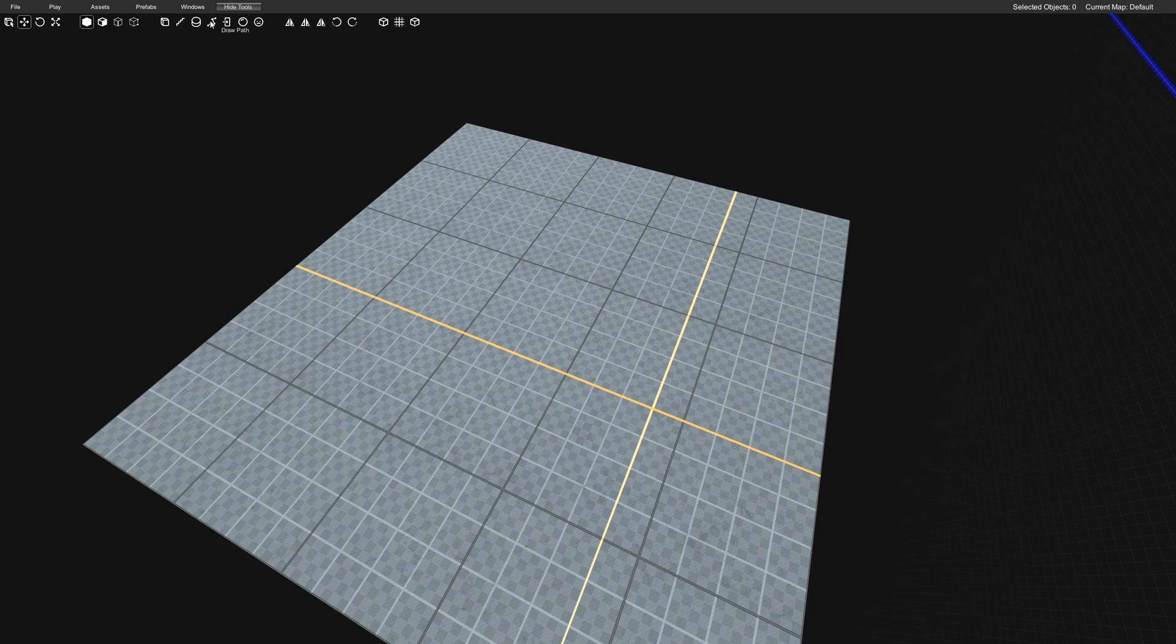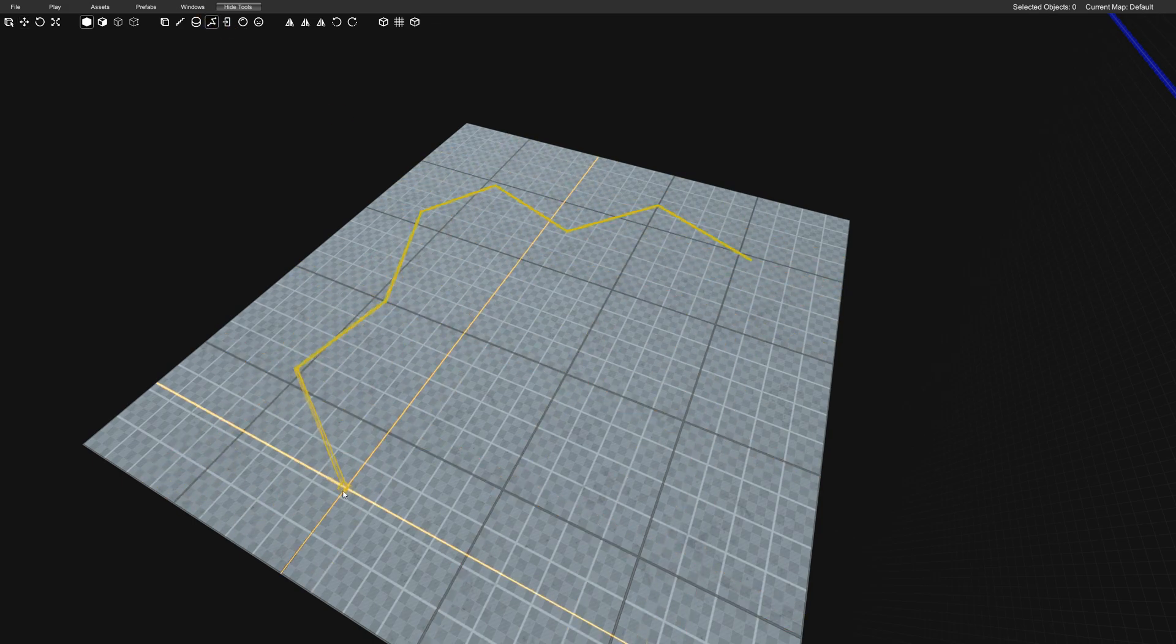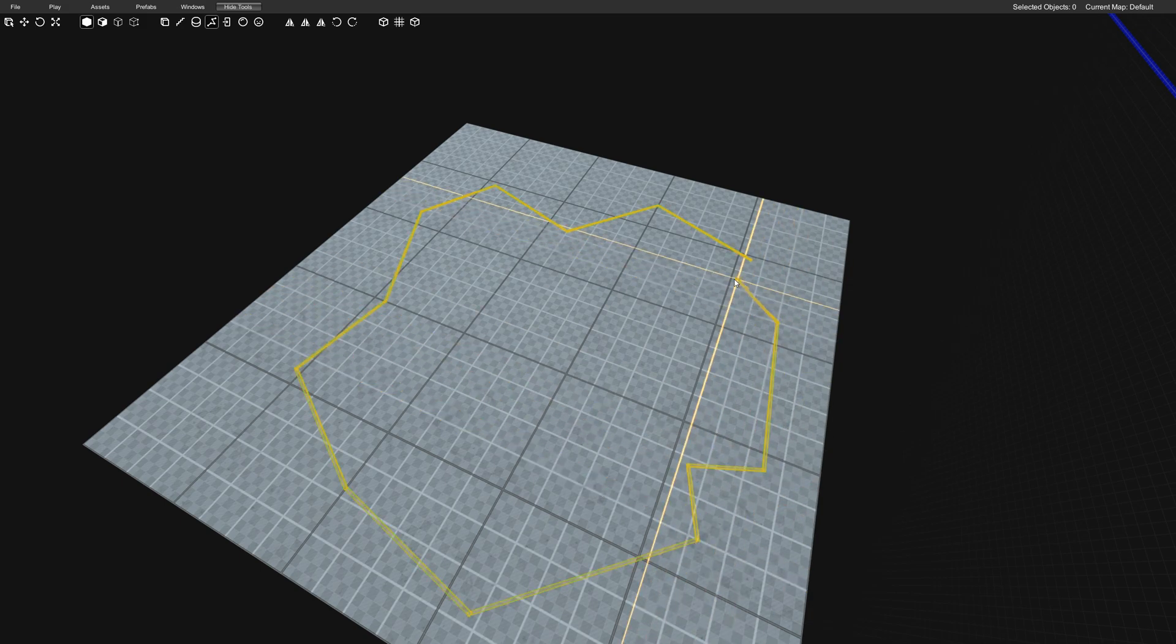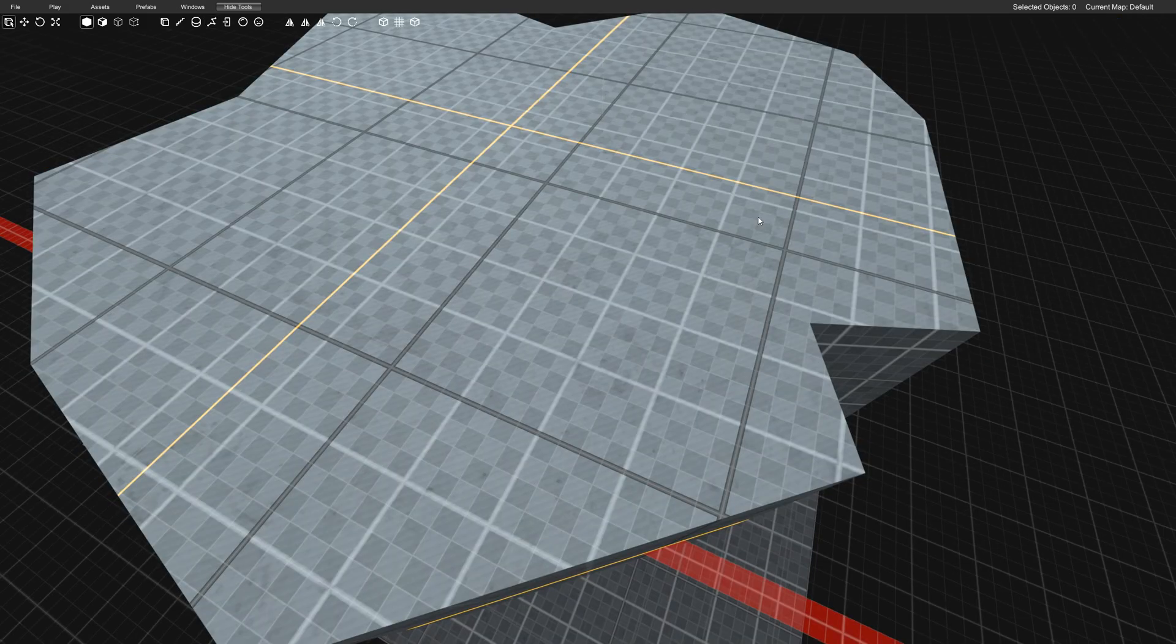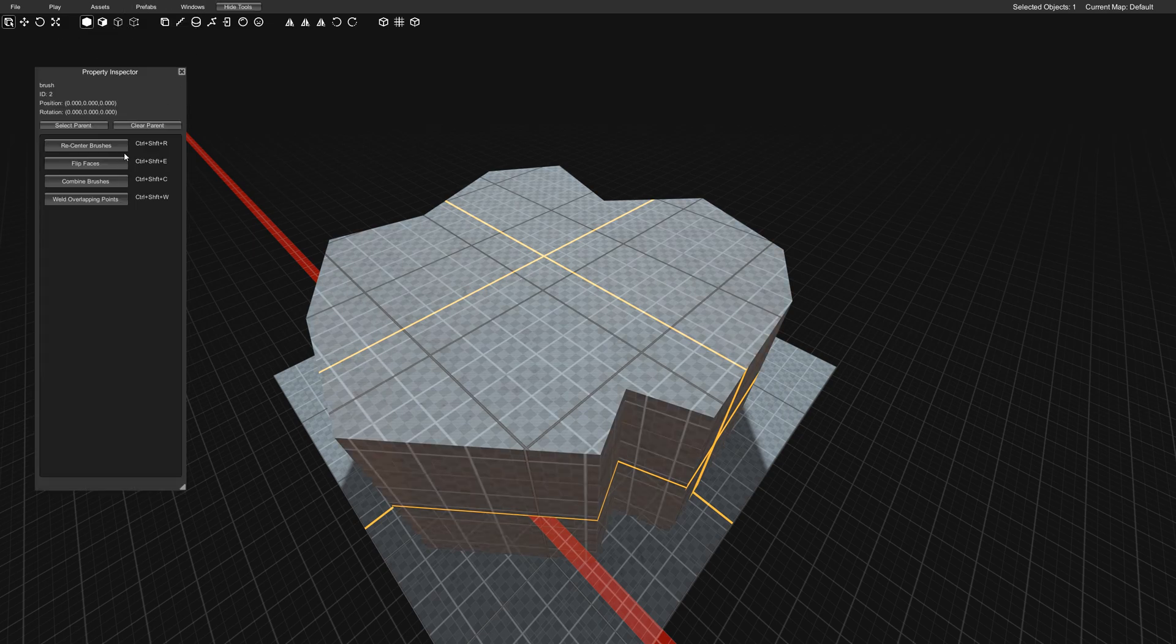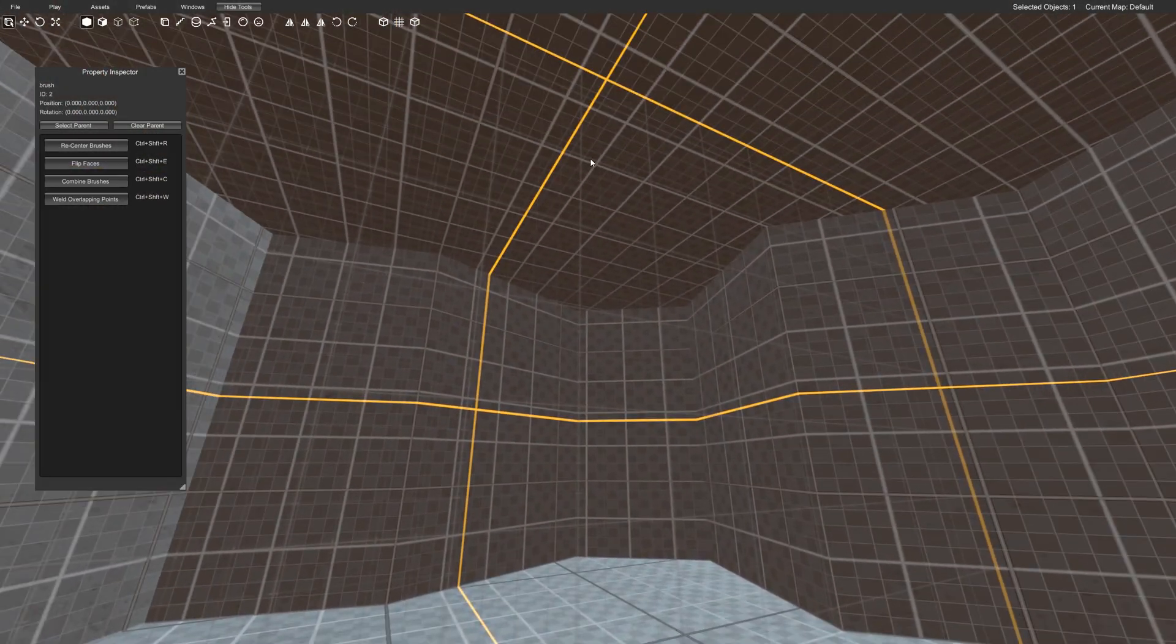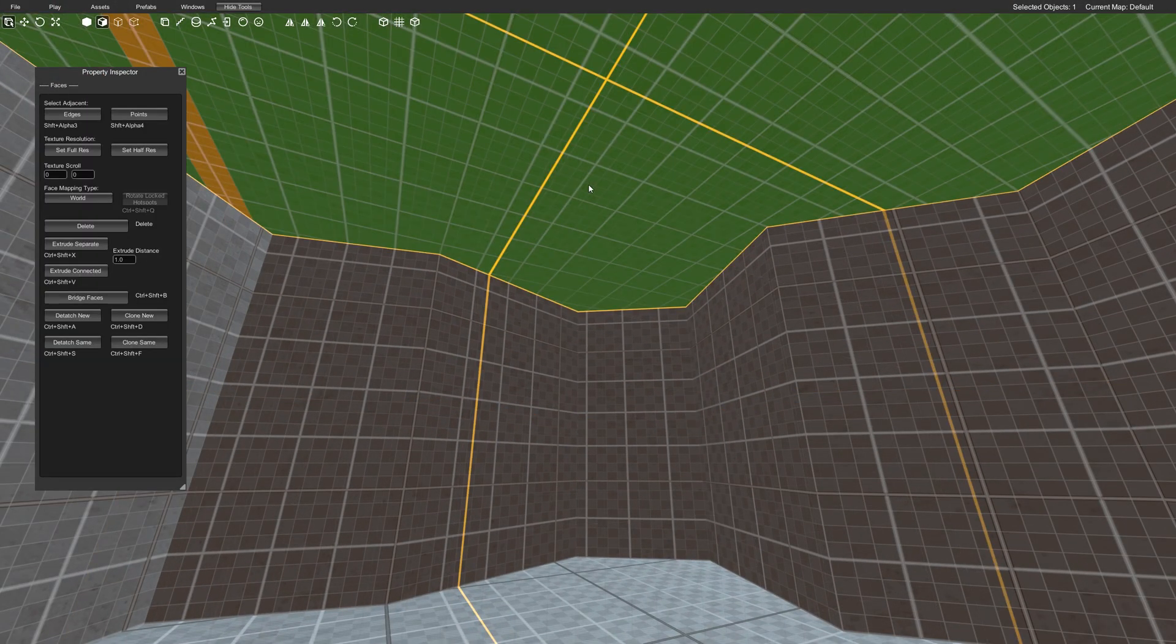I'm going to go to my draw path and create some funky cave-like interior. Just scale this up, go to my object, select it, inspector, flip faces. That makes an interior with a ceiling. We don't really need the ceiling so I'm just going to go ahead and delete it.